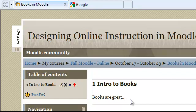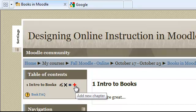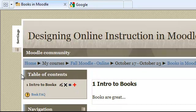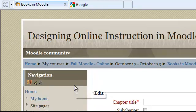Now I want to add another chapter to my book so that I will be able to present more information to the student. Over here on the left you have your table of contents. And you can add another chapter by clicking on the plus.